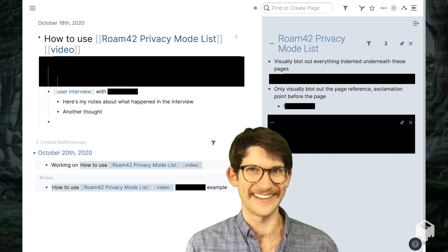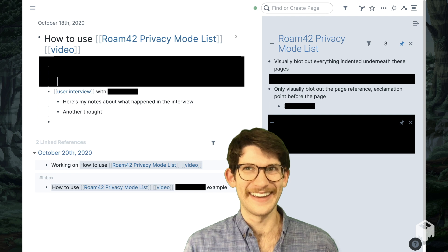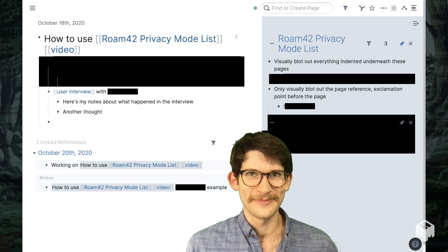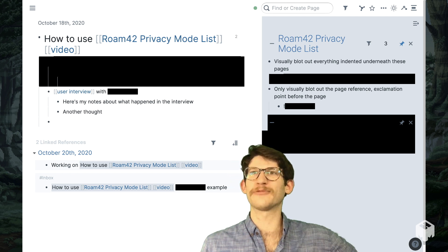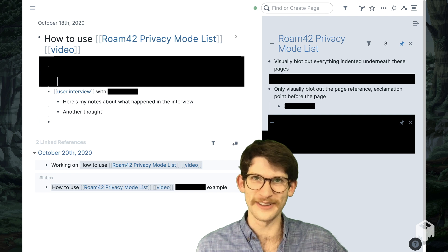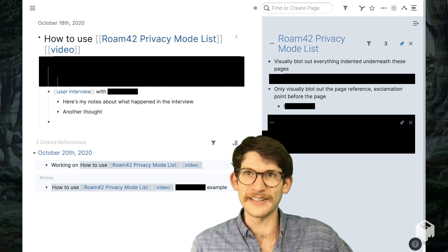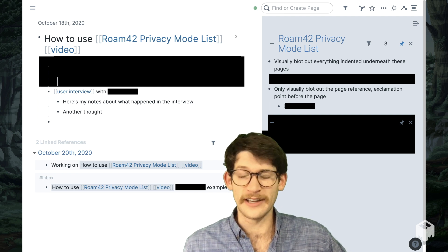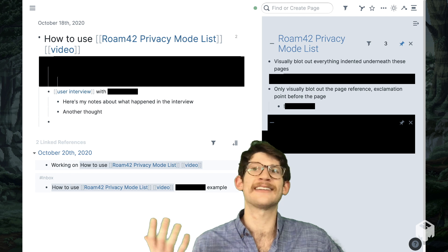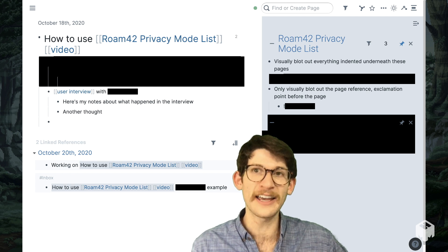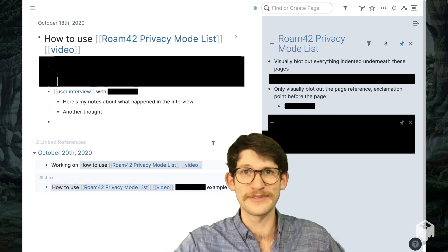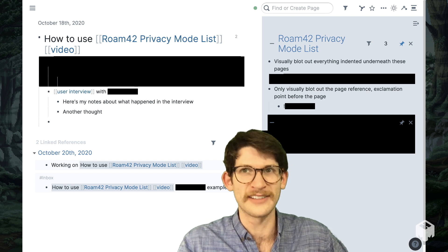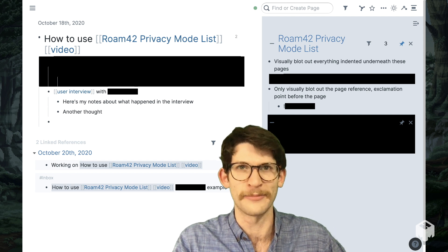I put everything into my Roam, and I like to show how I use it to others. I've done live streams of myself working within Roam, and I do tours with others as well. Since everything is so interconnected, every time I do a live demo for others, I'm worried about accidentally showing private information related to my client work, my personal relationships, or my journal. This is a common concern for the people I talk to about doing tours on my channel as well.